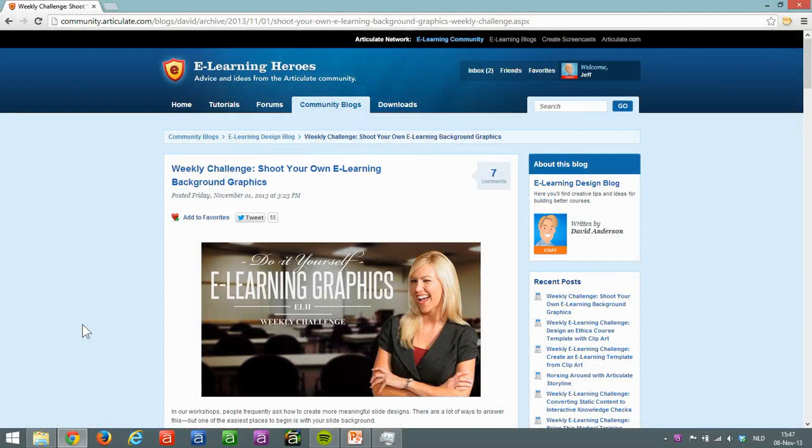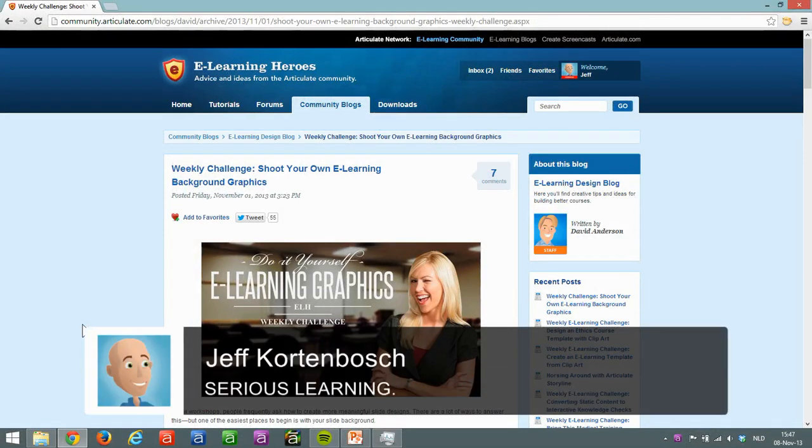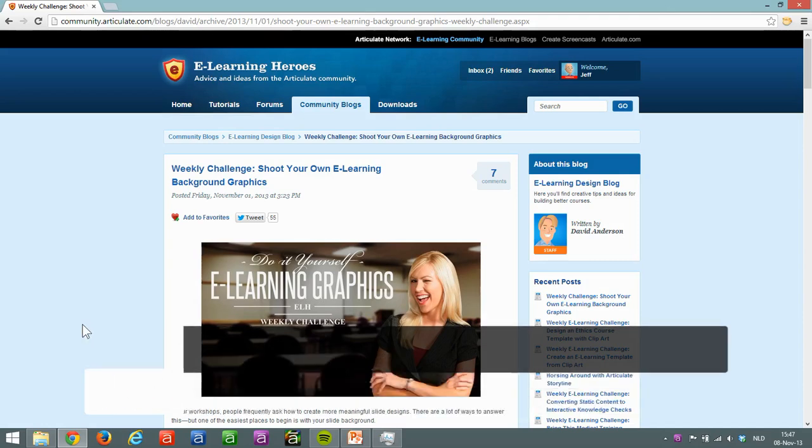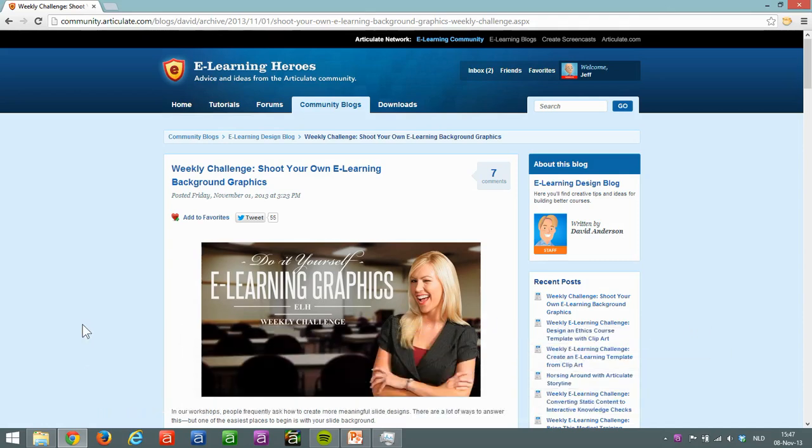Hi, this is Jeff from Serious Learning, and in this screen task I'll be talking about the weekly Articulate Challenge: shooting your own background graphics.